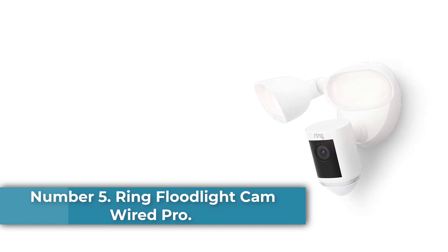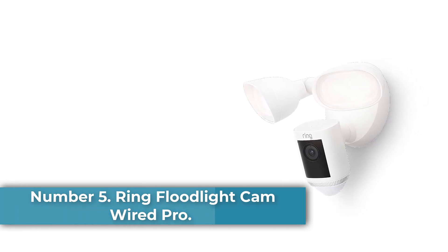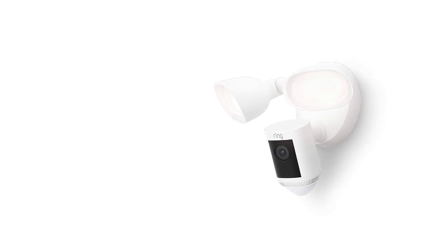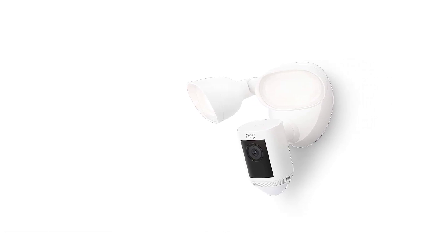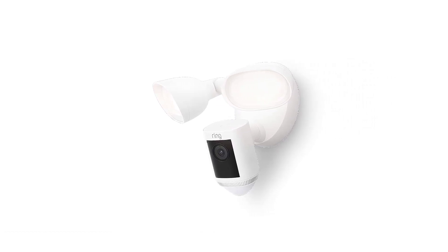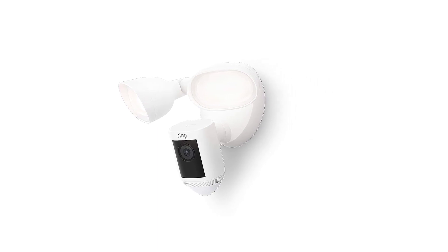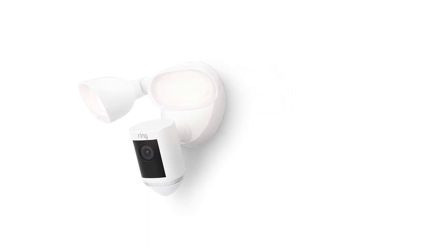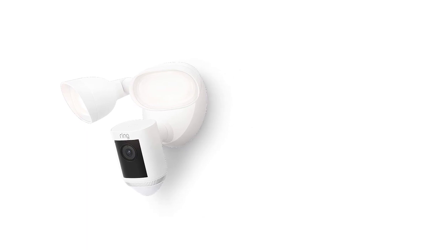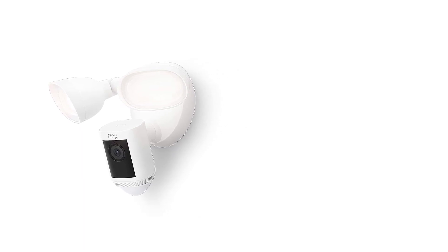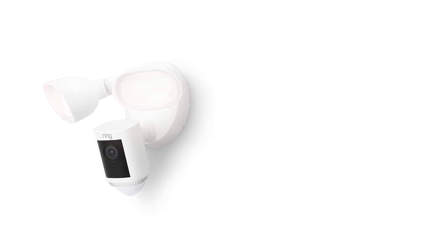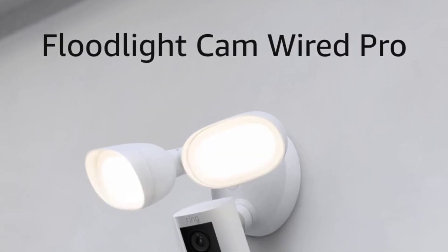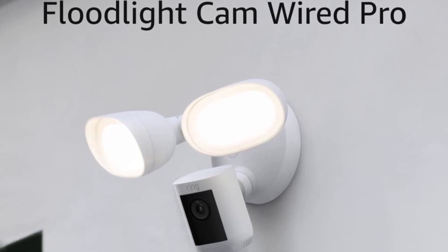Number five: Ring Floodlight Cam Wired Pro. Why we picked it: we're happy that Ring beefed up its latest floodlight cam with lots of innovative features. New to this model are color night vision, 3D motion detection, dual-band Wi-Fi, and HDR video. Also new is a bird's eye view feature that gives you an aerial view of where visitors have traveled on your property. In testing, the floodlight did a great job of illuminating our backyard and delivered sharp 1080p video.